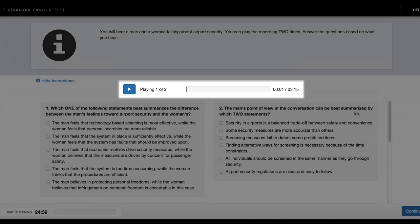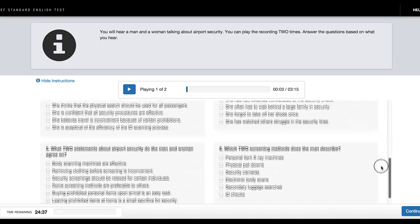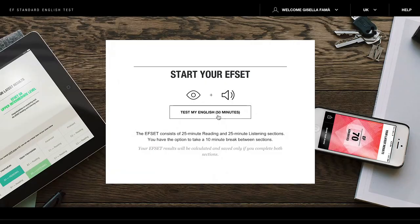Remember, you can always read the questions before you start the first play. You are now ready to start the test. Good luck!